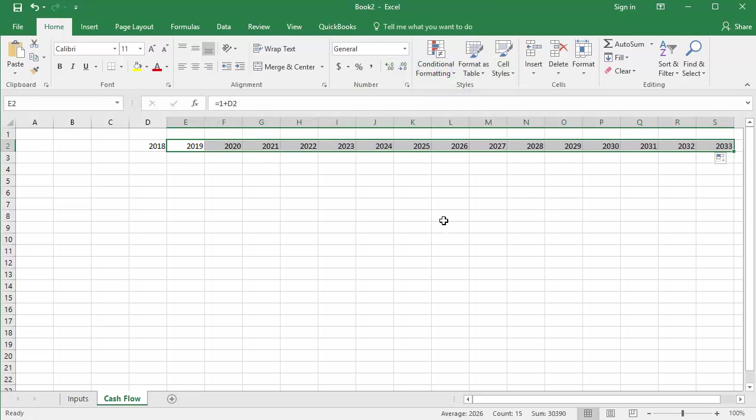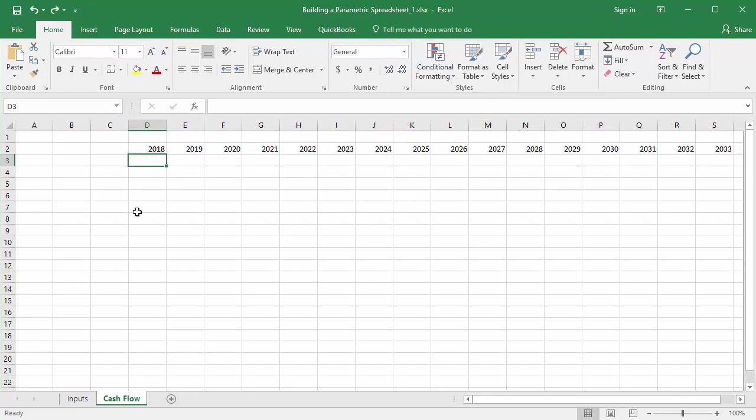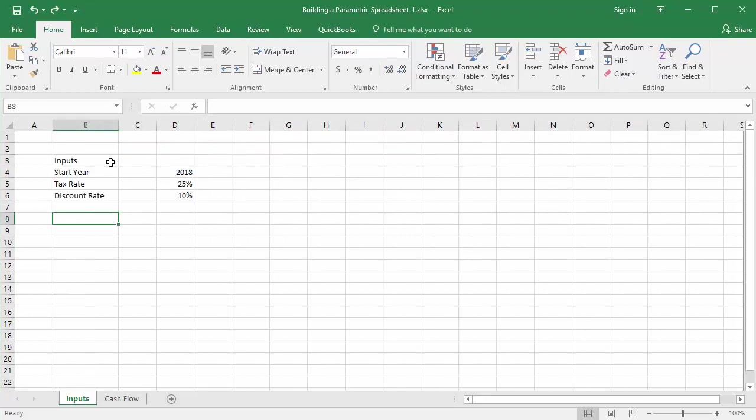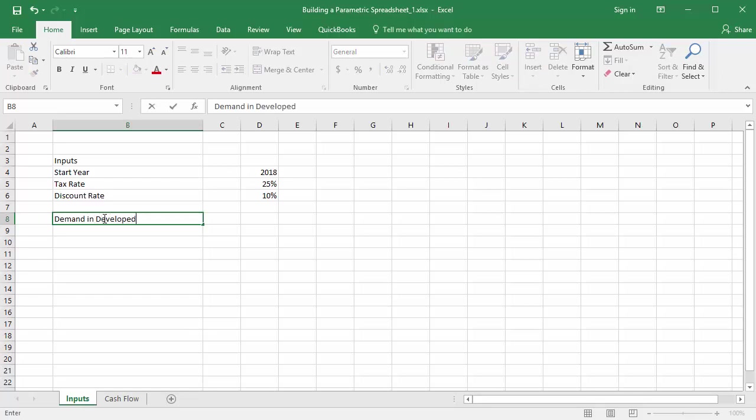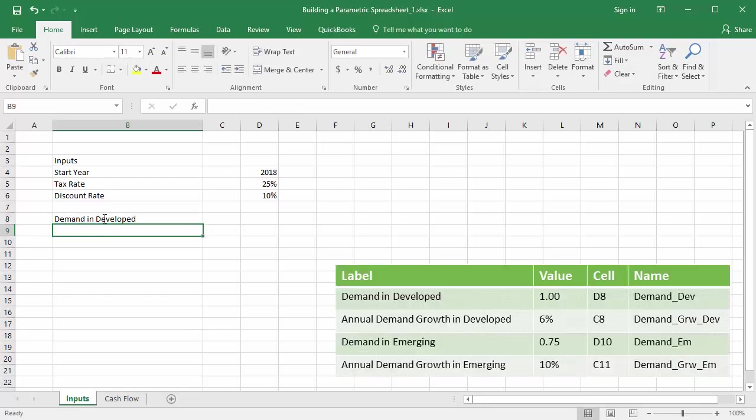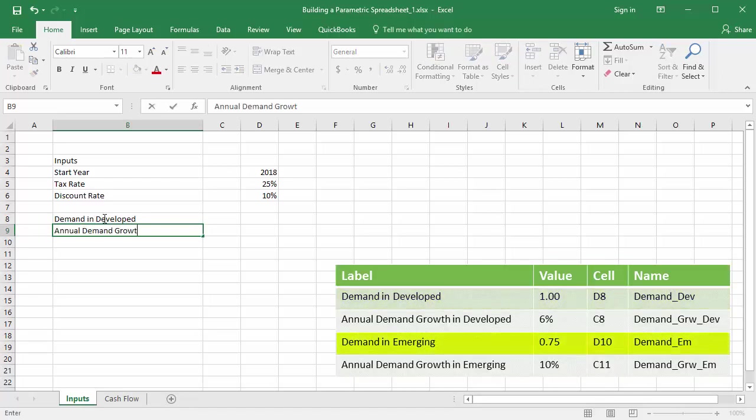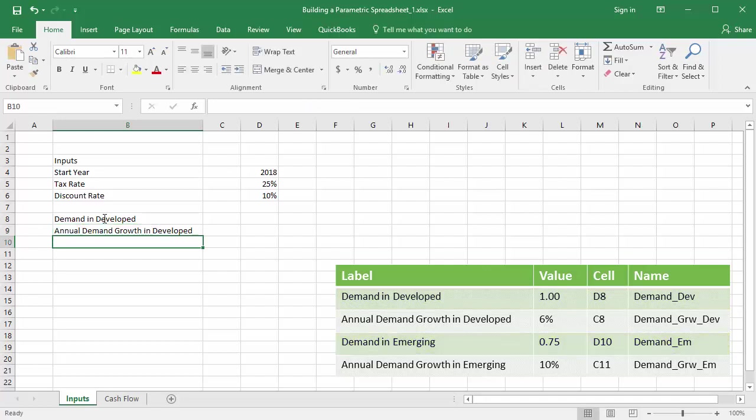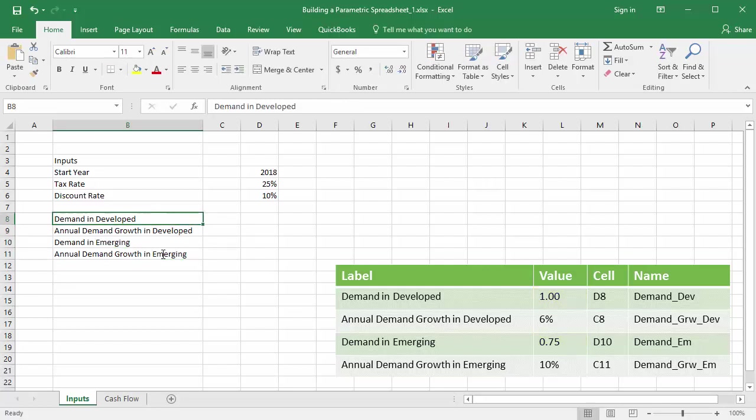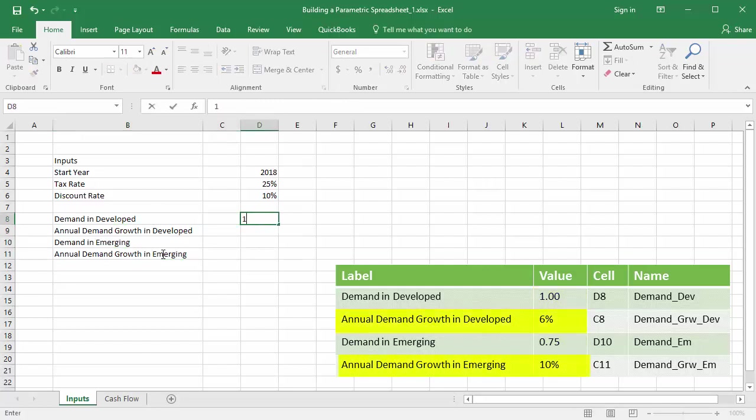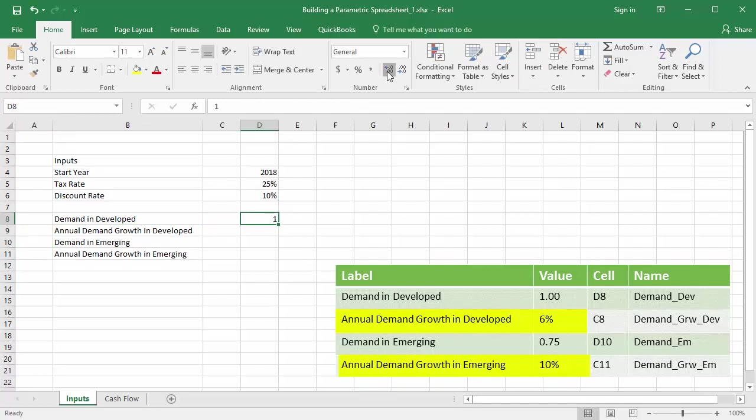To build up my cash flows, I'll start with market demand, which I'll separate into developed and emerging markets. Market analysts estimate that the demand will be 1,000 widgets in the developed market in the first year, and 750 in the emerging market. To keep my cash flow values manageable, I'm going to divide these values and all subsequent values within the spreadsheet by 1,000. I'll apply an annual growth factor of 6% and 10% respectively for the developed and emerging market demands.